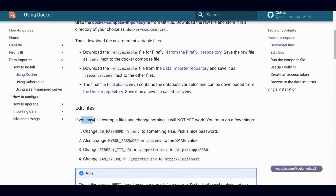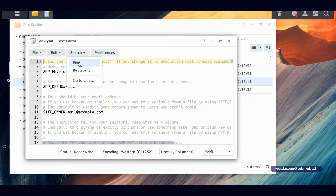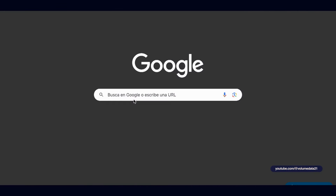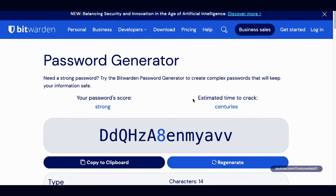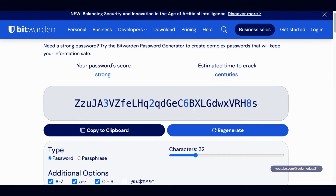Let's go back to the instructions. If you save all the example files and change nothing, it's not going to work. First, change the DB password in the .env file to something secure. Let's go into env.yml and find DB_PASSWORD. I'm going to use the Bitwarden password generator — 32 characters is pretty nice. I'll regenerate it a few times and copy it to clipboard.